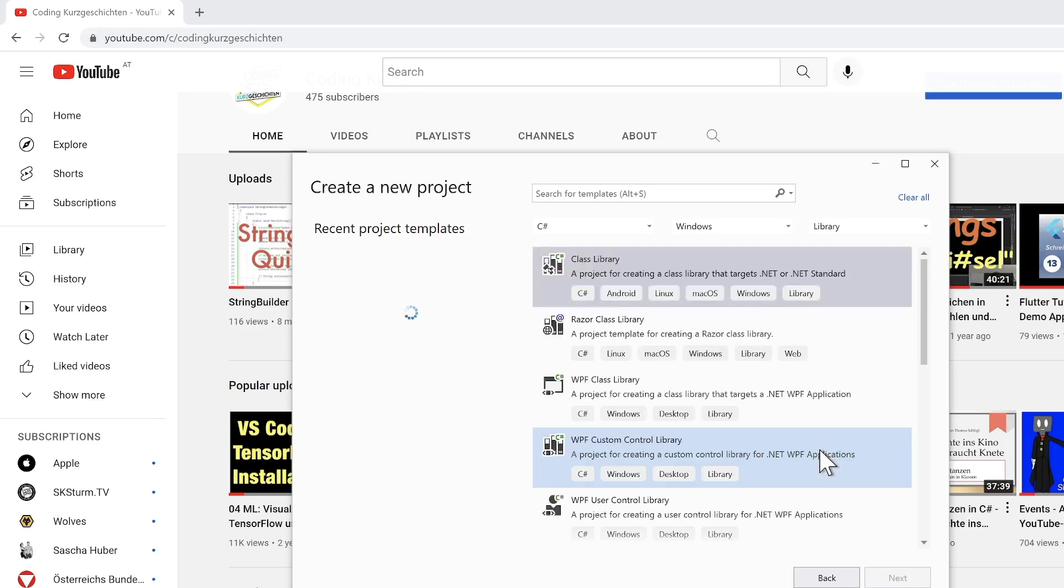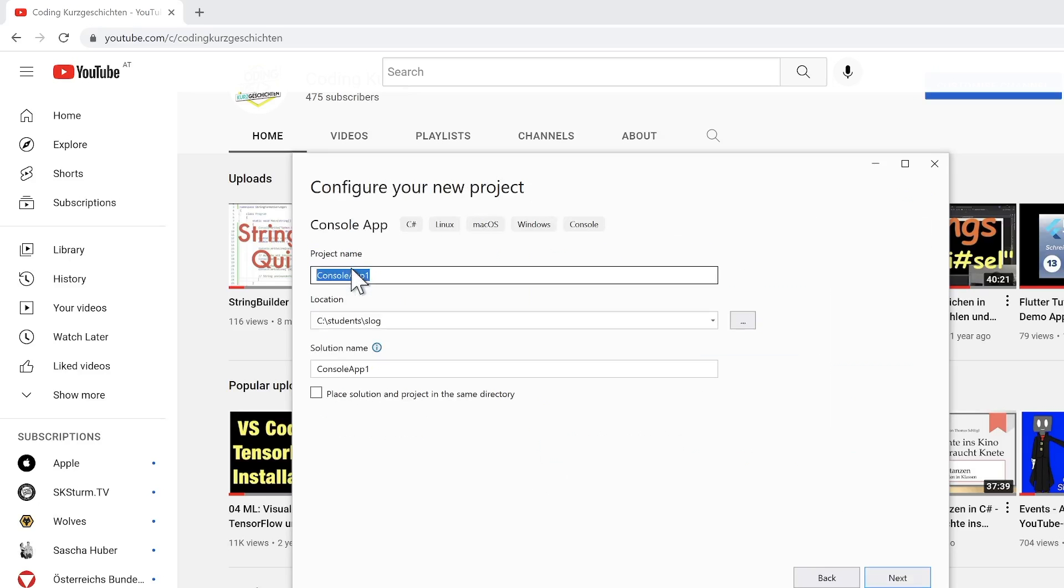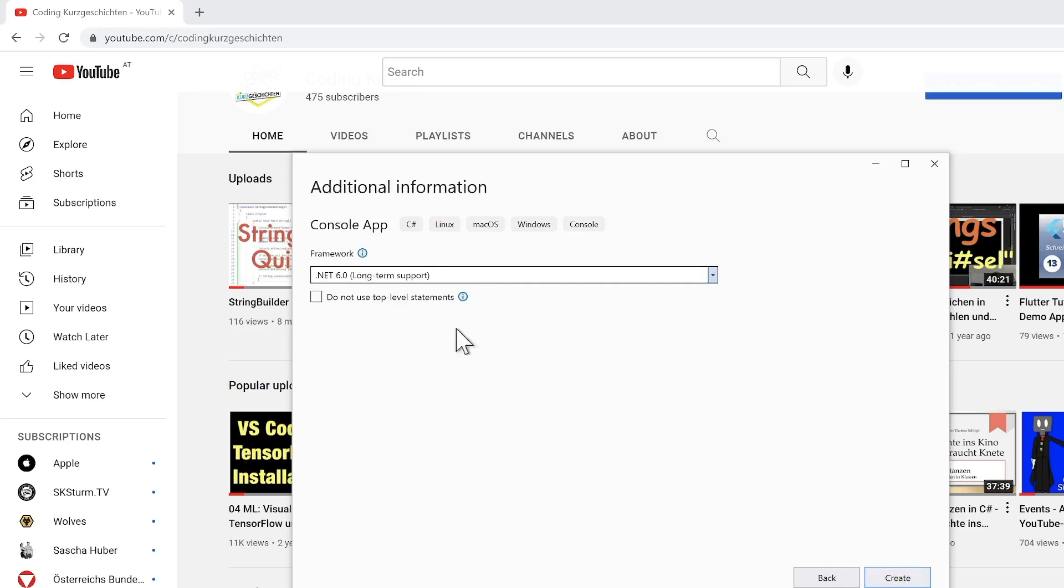For this, I just create a new project in Visual Studio 2022. I call it NAMER project. You can call it however you like. I use .NET 6. This works, of course, also for other frameworks.